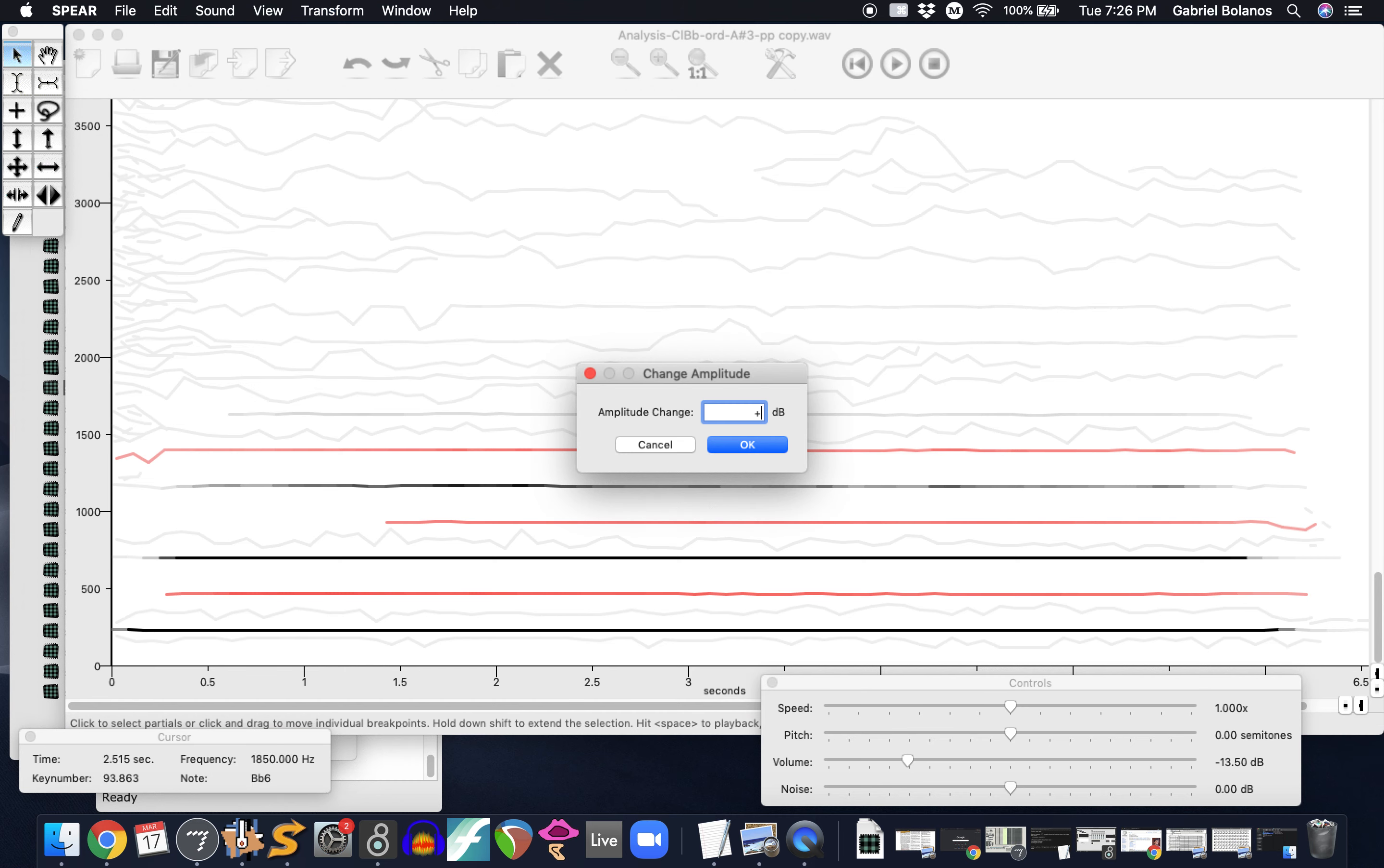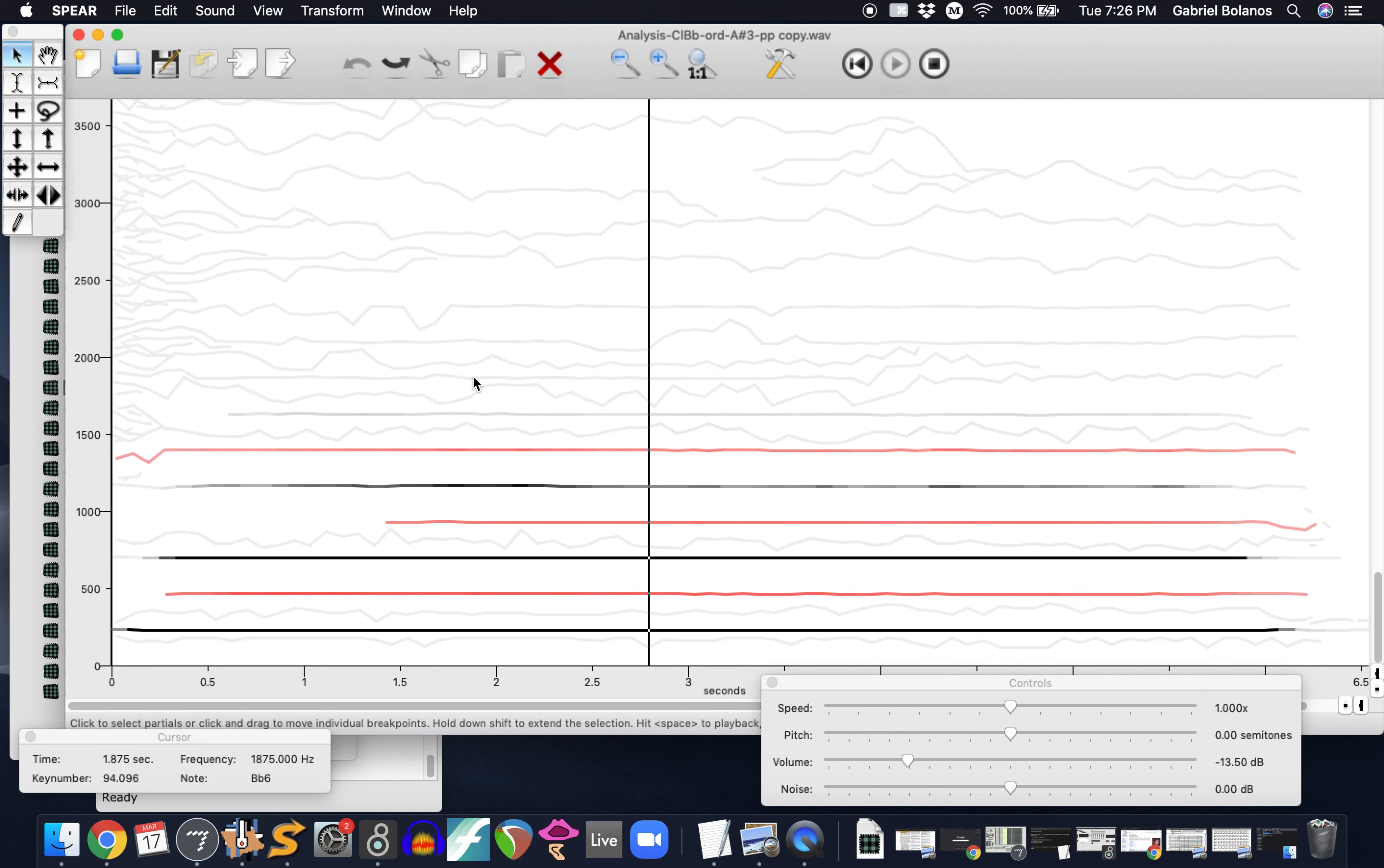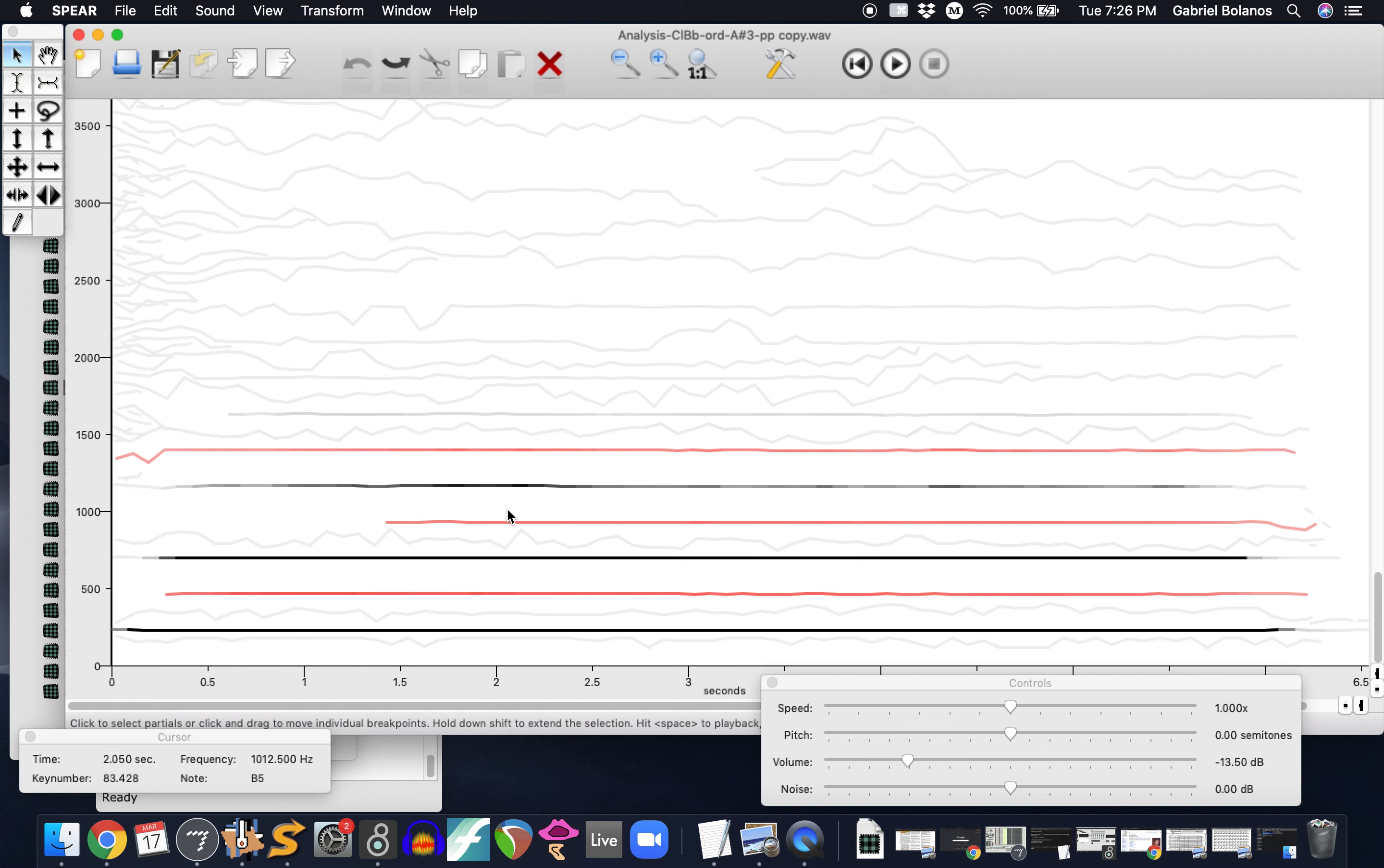Let's make them, I don't know, 15 decibels louder. It's amazing. I just undid it. So you can hear that just by bringing these partials up a little bit, it no longer sounds like a clarinet. If we delete them completely, it sounds a little bit more hollow.